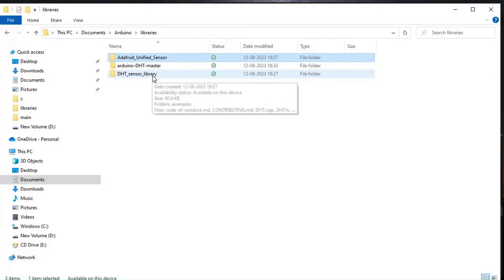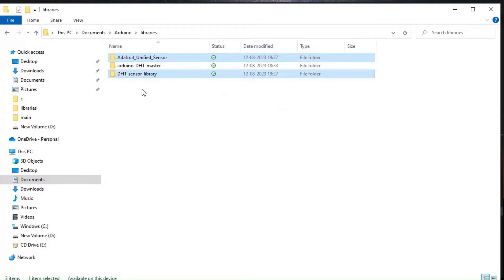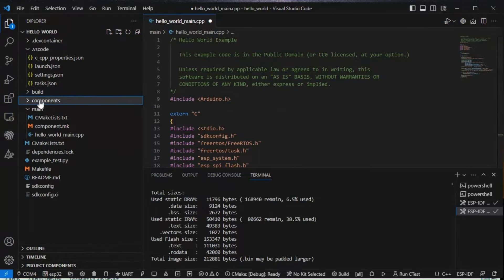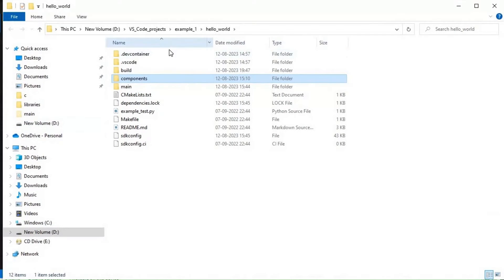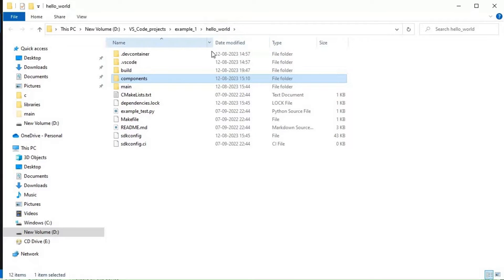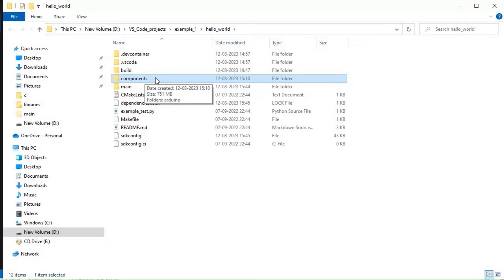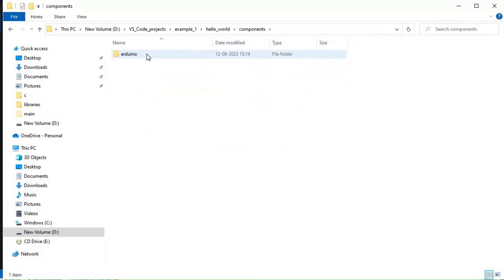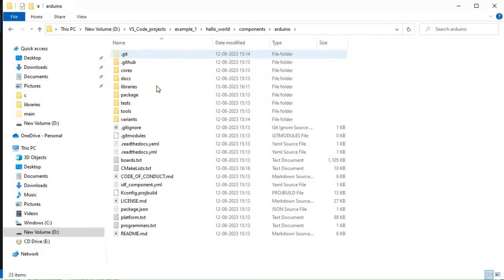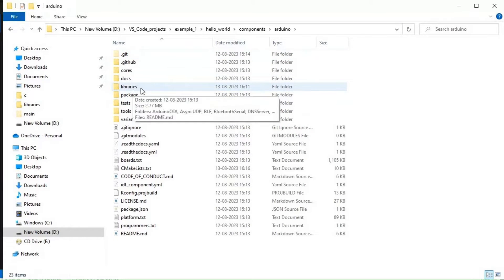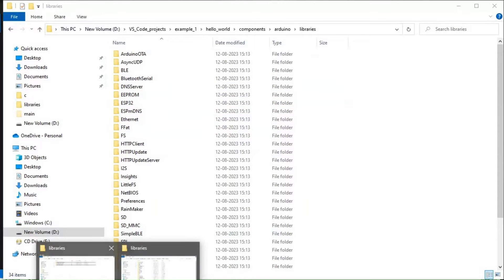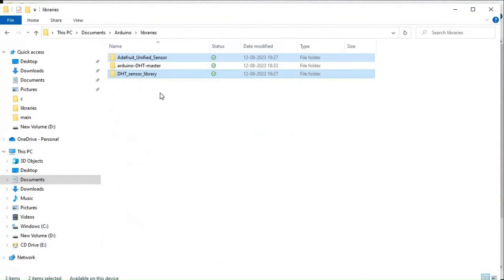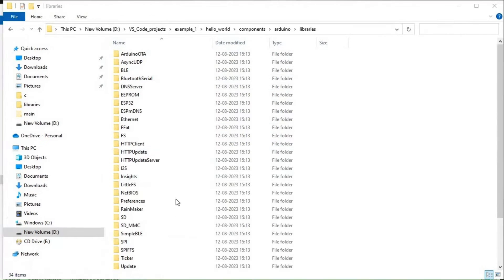I'll just paste them in that section where we have our Arduino component. First, click on reveal in file explorer. We go to this hello world example, then the component folder. This is the Arduino component and inside this there is the libraries folder. I'll paste these two libraries here. These two libraries are now there.